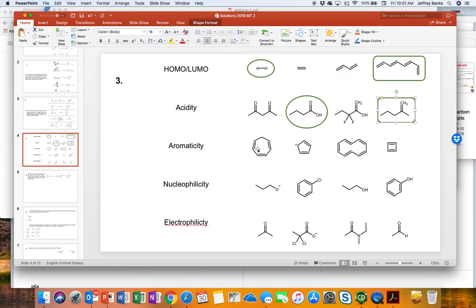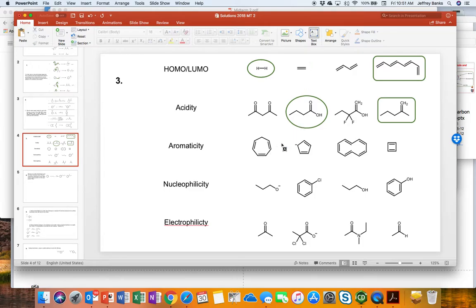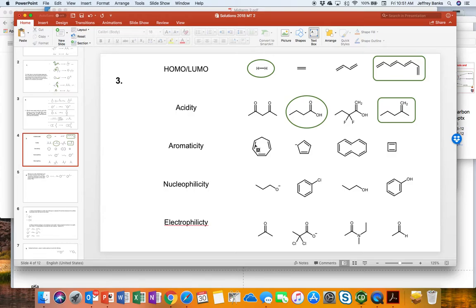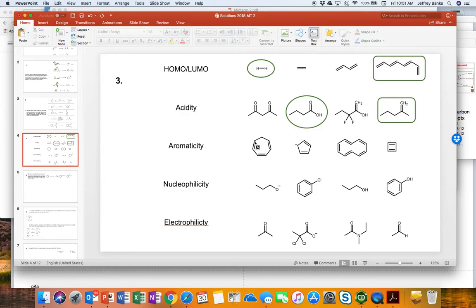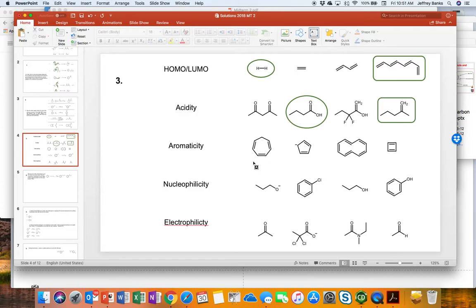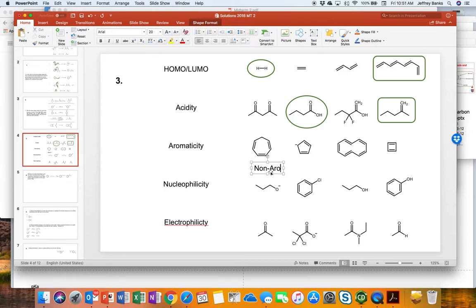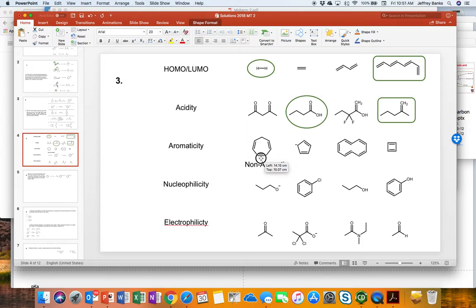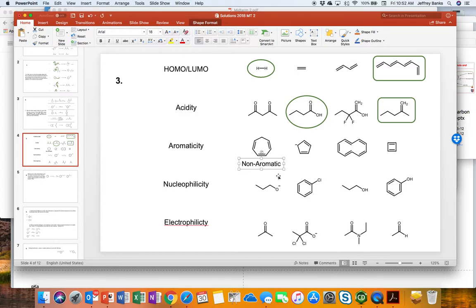The next question is asking us about aromaticity. And we just have to label each of these as aromatic, non-aromatic, or anti-aromatic. And if we look at this one, the seven-membered ring, it is conjugated with three double bonds. It has six pi electrons. The problem is they're not all sp2 or sp hybridized. That is, there's not a cyclic array of p orbitals because this carbon is sp3 hybridized. So this one is actually non-aromatic.